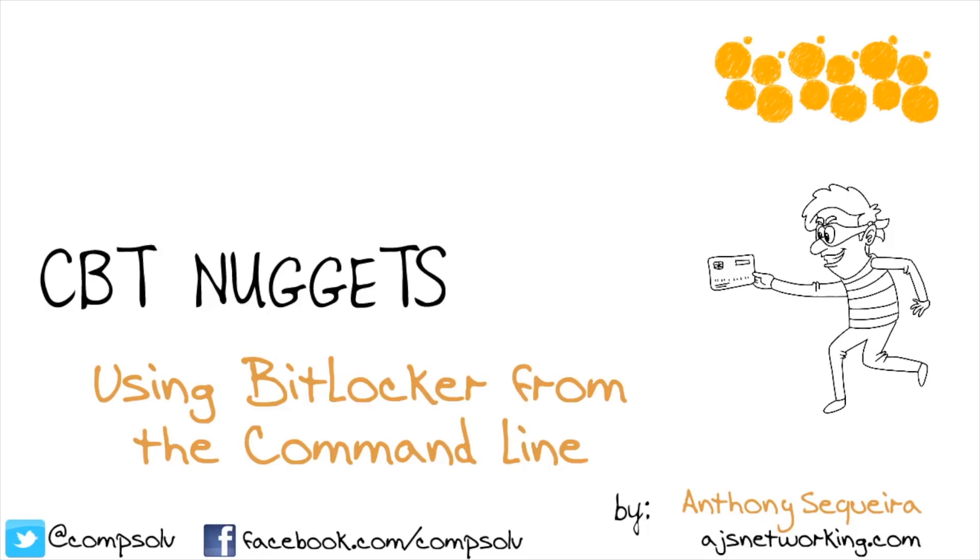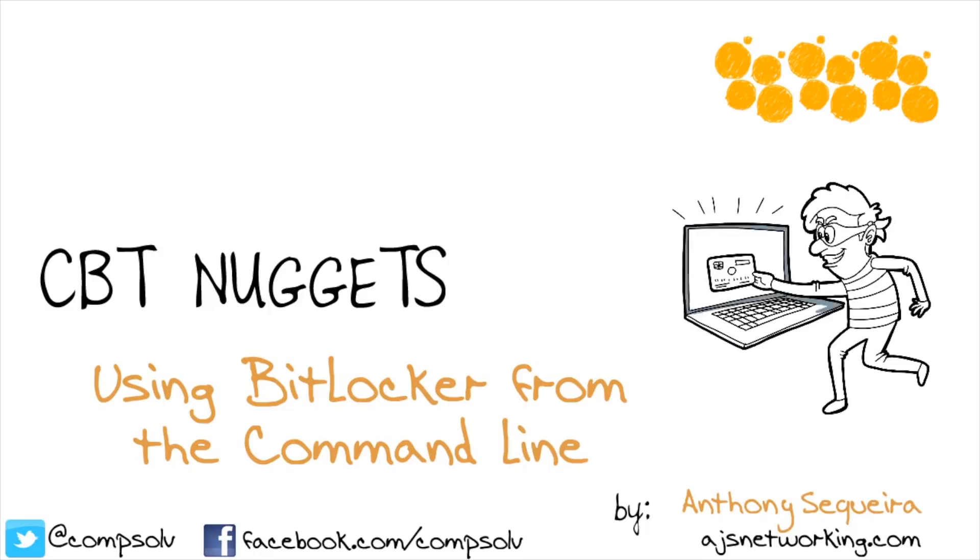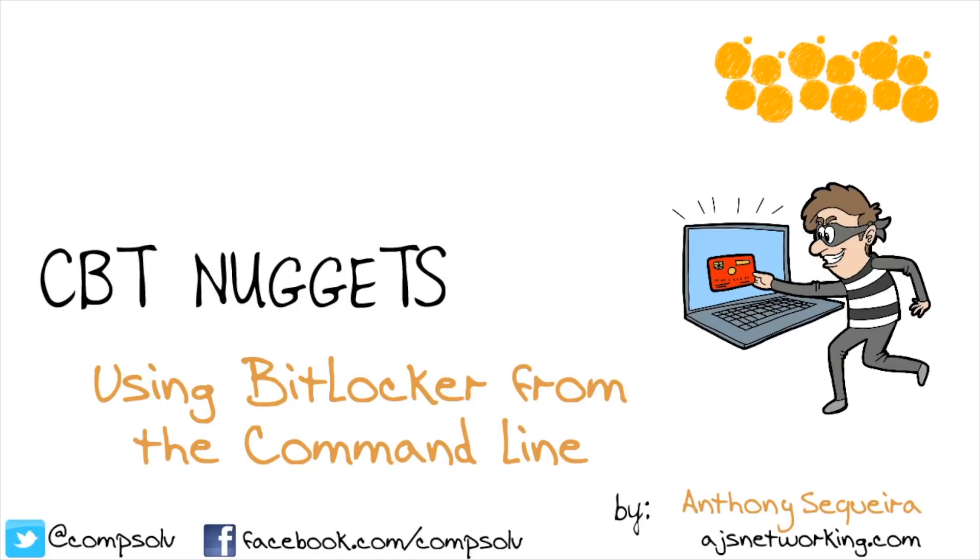When you're talking about encrypting an entire drive, you would definitely want a robust set of tools at the command line and in PowerShell so that you could manage such a thing.